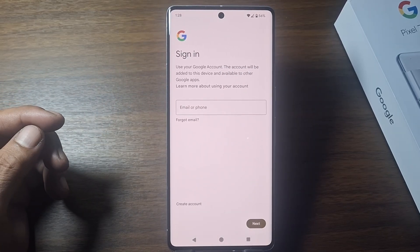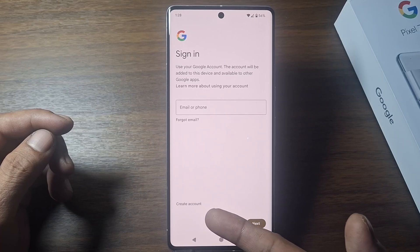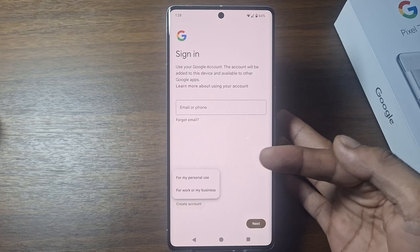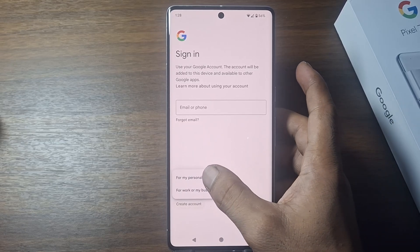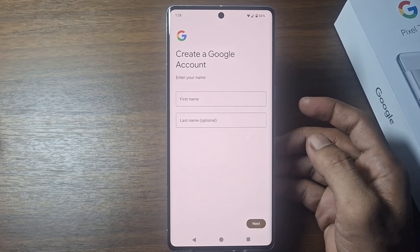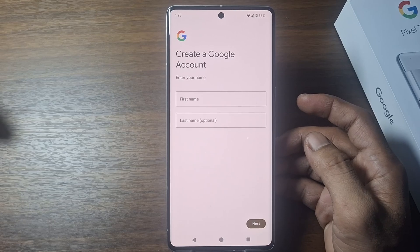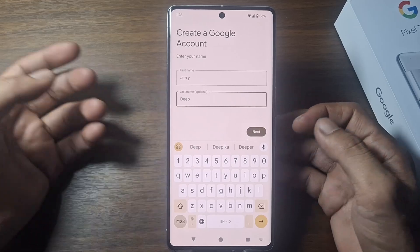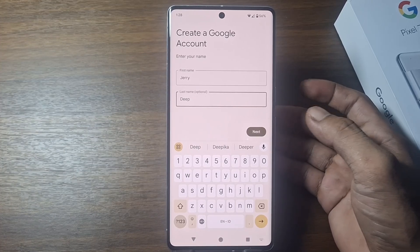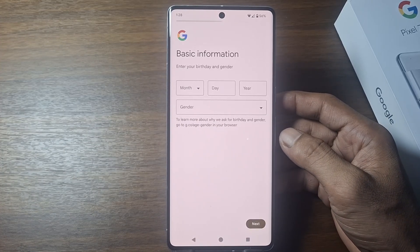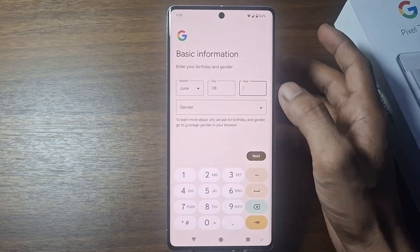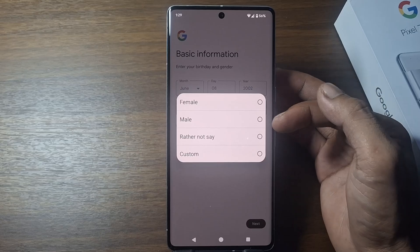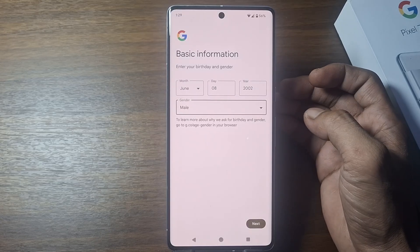The next step: tap 'Create Account,' then tap 'For my personal use.' Enter your first name and last name, and then tap next. Enter your birthday and select your gender, then tap next.